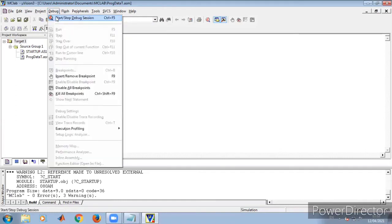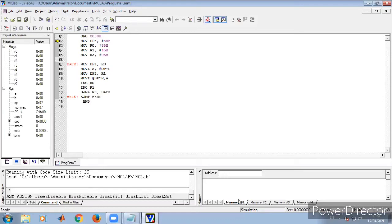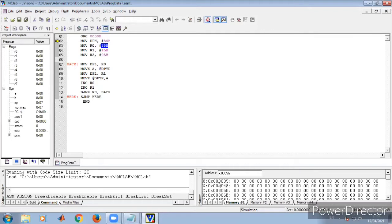Now let us check whether this program executes properly and the algorithm is working. Go to Debug, Start and Stop — a new simulation window opens. In Memory 1, set it to X: (external memory). You can observe the program starts at address 0000h. The data pointer higher byte DPH is 80h, and the source address is 8035h.